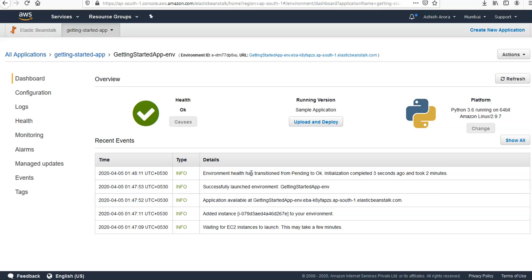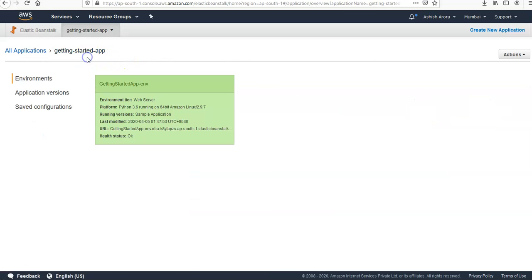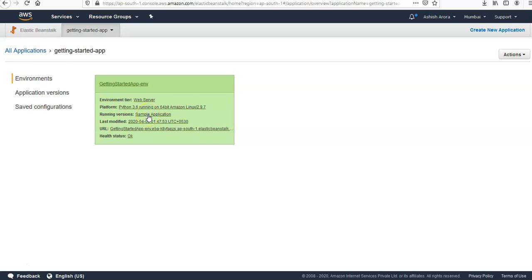If you remember correctly, this is the environment, this is the application that we created. If you click on the getting started app that we created, the environment here is web server, platform is this, running versions are the sample application. I used the default application that the AWS dashboard provided. I did not upload my code.